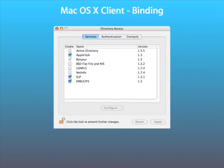In order to bind macOS 10 to Active Directory, we need to configure directory services. We do this by using the directory access utility located in your utilities folder.